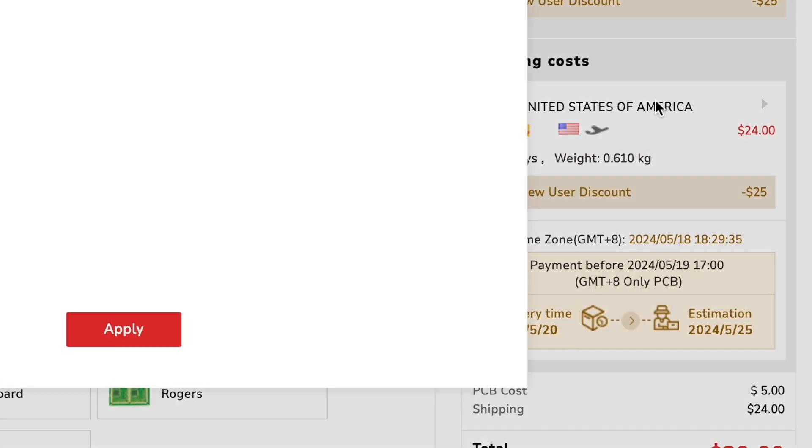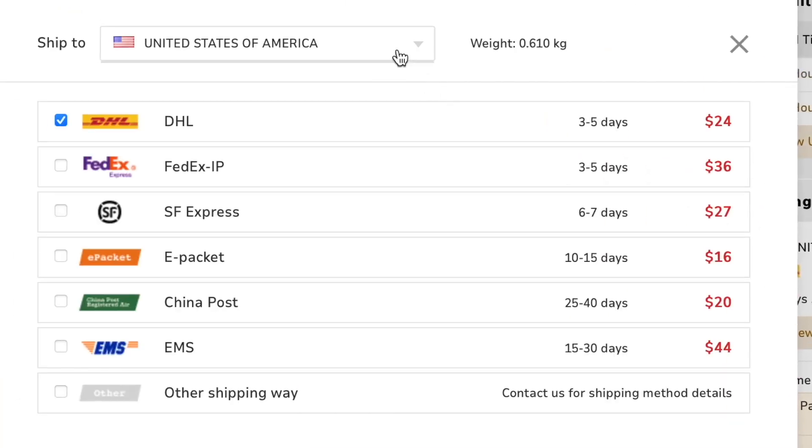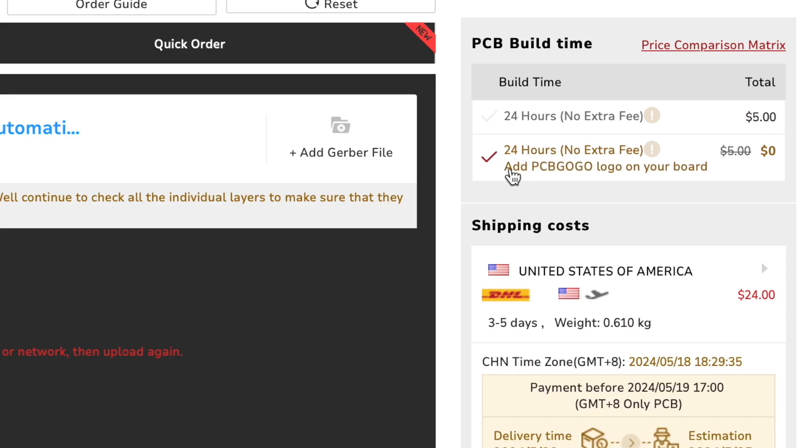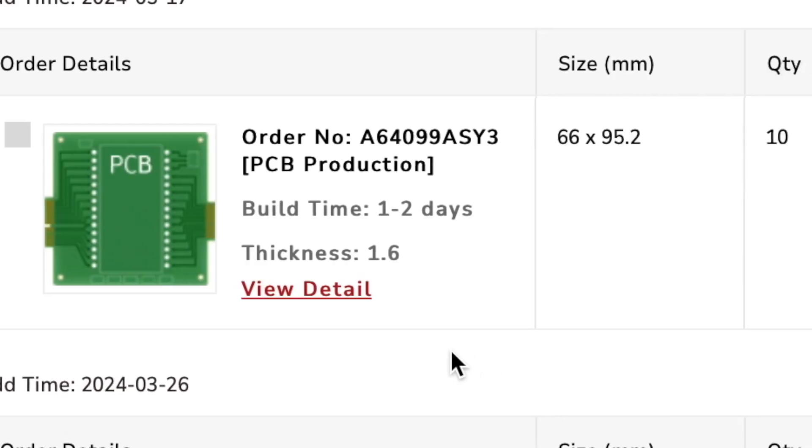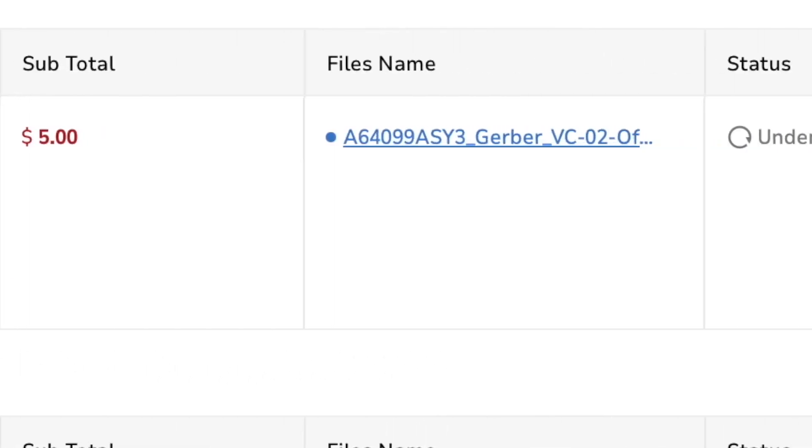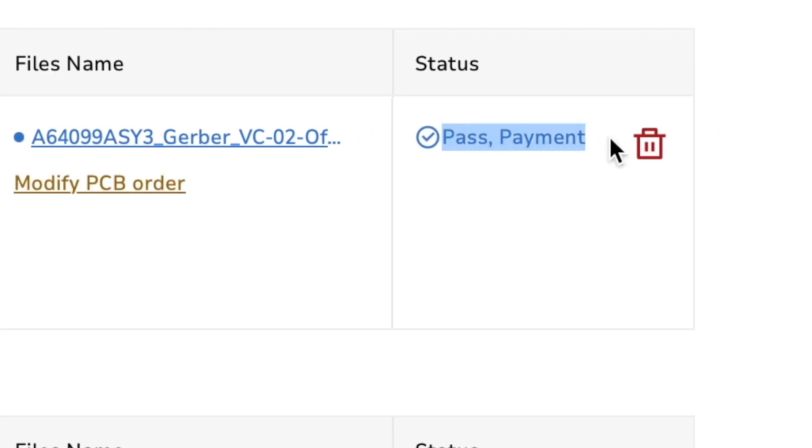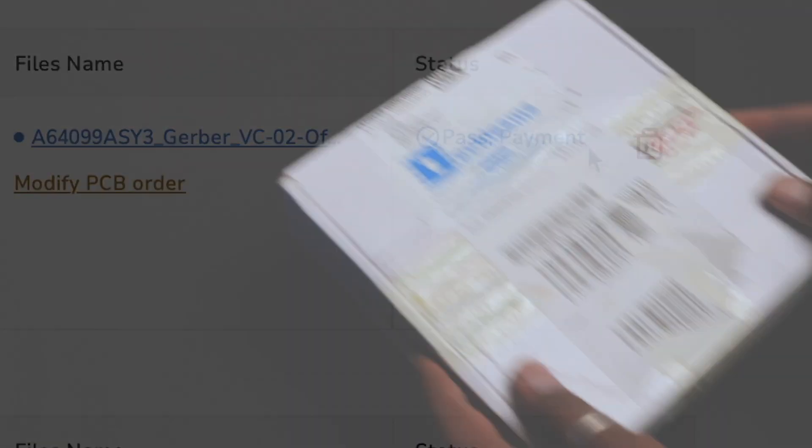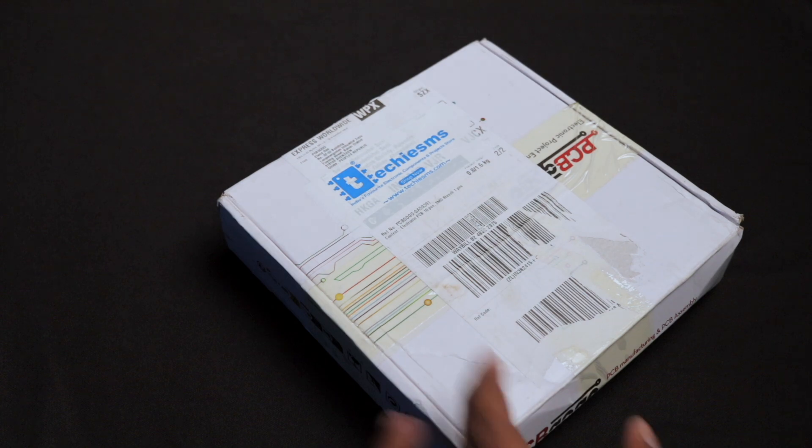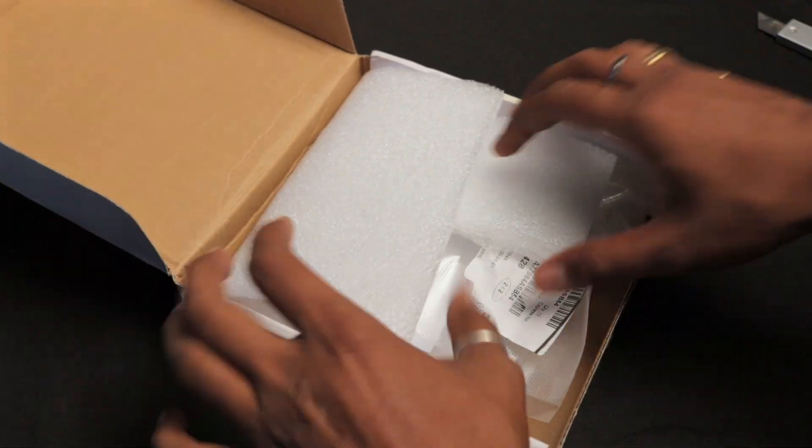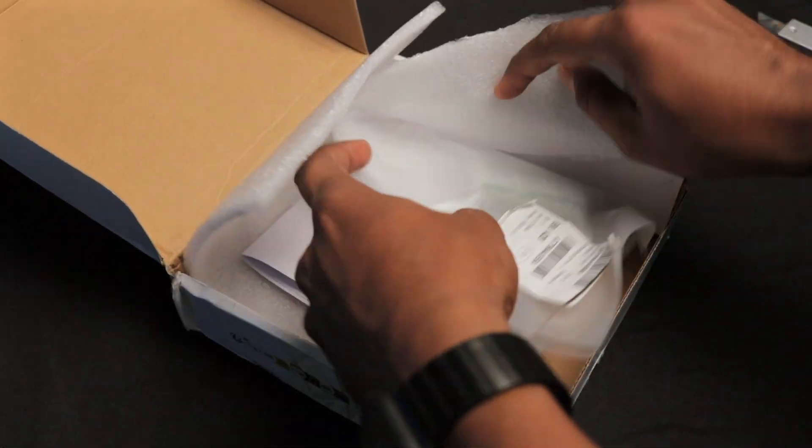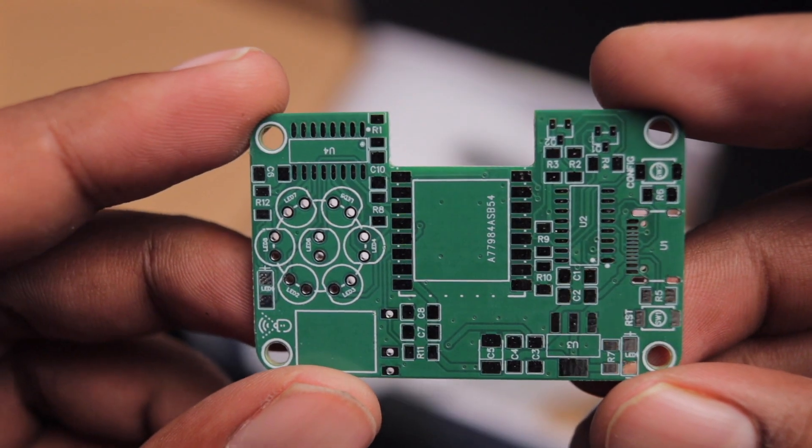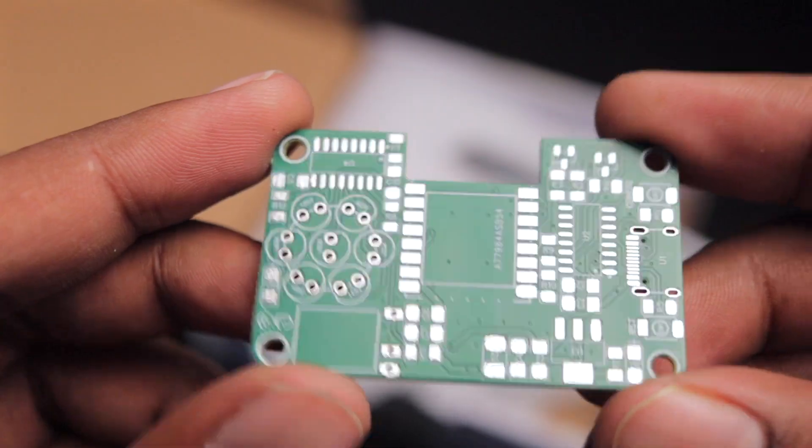Ordering PCBs online through PCBgogo is very simple. You just upload the gerber file, select the number of PCBs and color masking, and select the shipping option. PCBgogo offers 24-hour PCB manufacturing without extra cost if you allow them to add their logo. Your design will be reviewed for errors, then you pay and get it delivered at your doorstep. The PCB comes safely in vacuum packaging and the quality feels really premium.